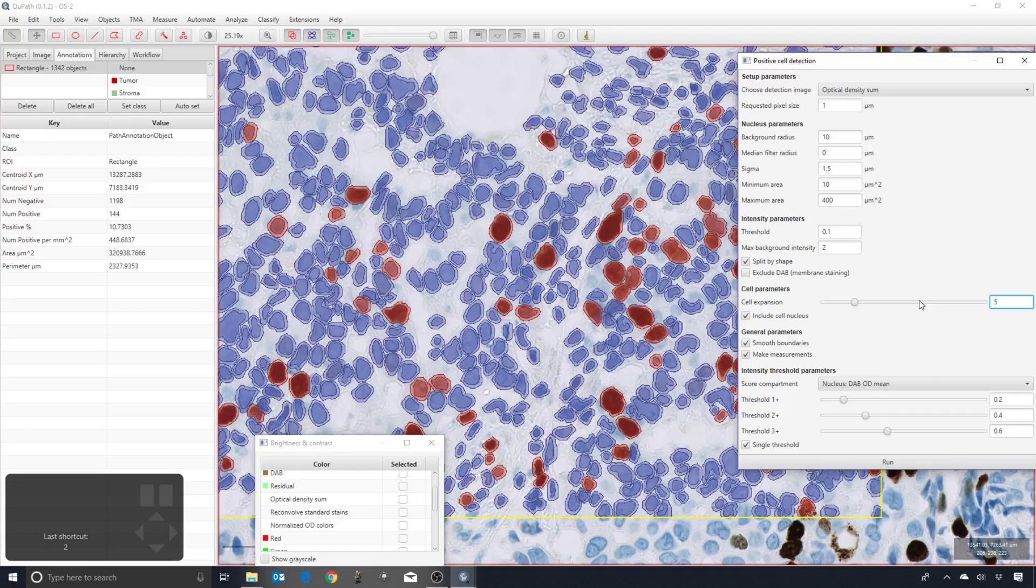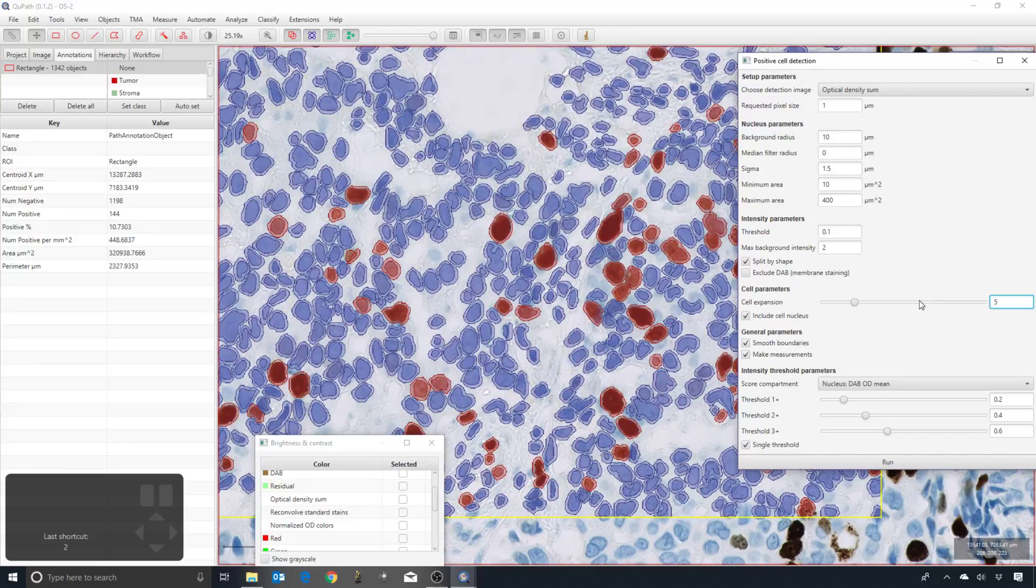Then we get additional measurements on the nucleus-to-cell area ratio, and this becomes important when we're trying to train the tumor classifier.